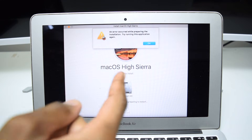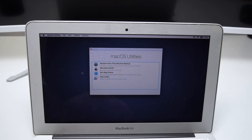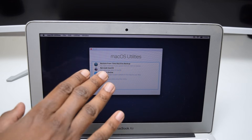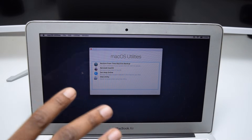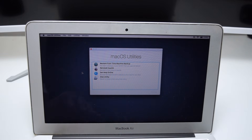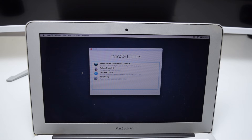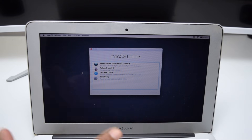Without any further ado, let's jump straight into the tutorial. I'm now on my MacBook recovery menu, also known as macOS Utilities. If you're facing this issue, you're definitely already here on this screen — this is where we reinstall macOS from and where we get this annoying error.